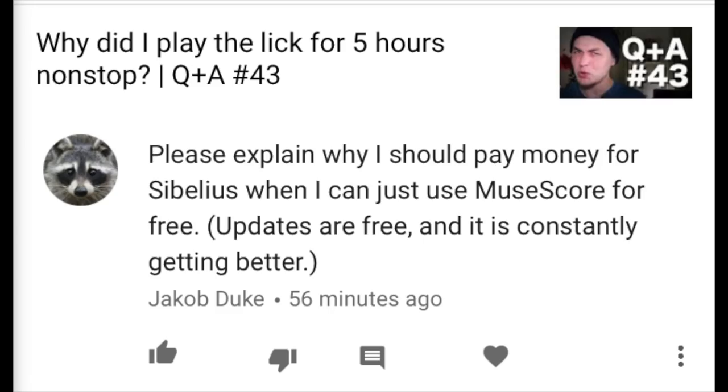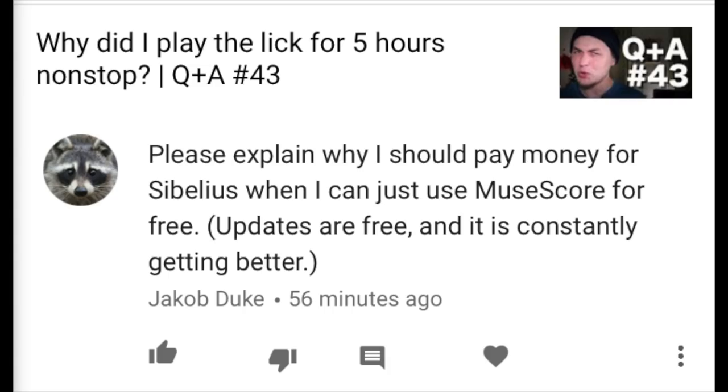Jacob Duke writes: Please explain why I should pay money for Sibelius when I could just use MuseScore for free — updates are free and it's constantly getting better. If you're not an industry professional like a copyist, engraver, or composer, I would just go with MuseScore. I've seen what MuseScore can do and it's really powerful — I'd say it gets about 90% there in terms of what Sibelius can do. The only reason I use Sibelius is because I've been doing it for the past 10 years and I really like the workflow, and it just doesn't make sense to change right now. But if you don't want to pay a lot of money, MuseScore is a great program.